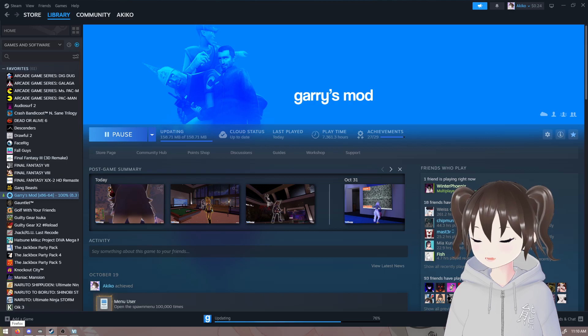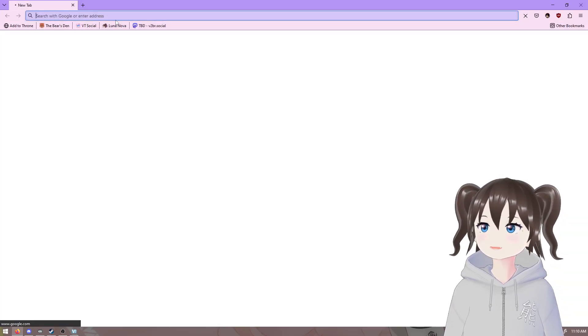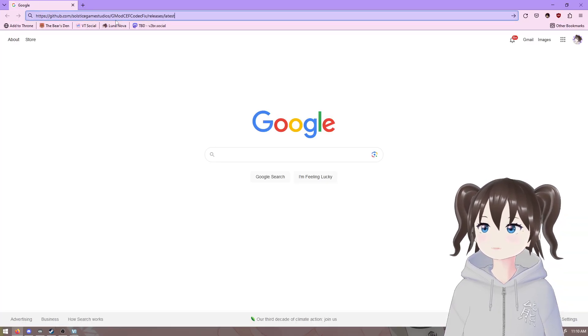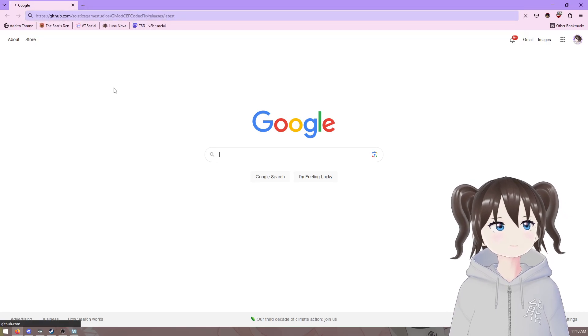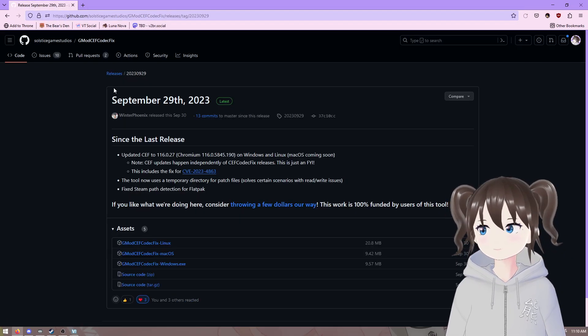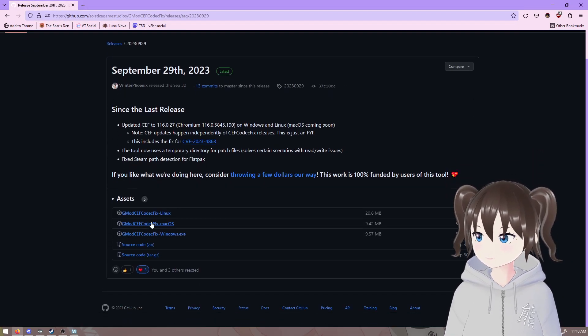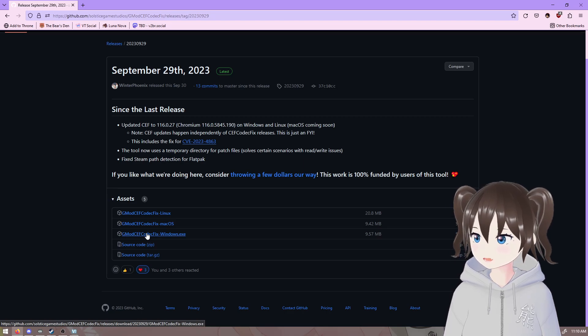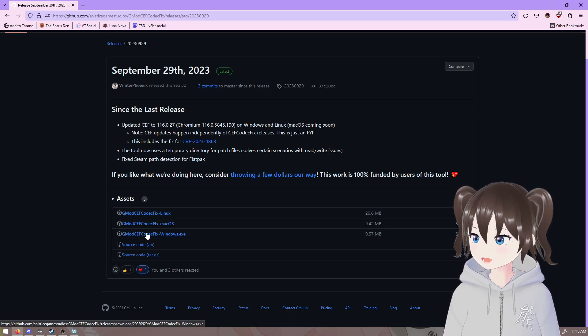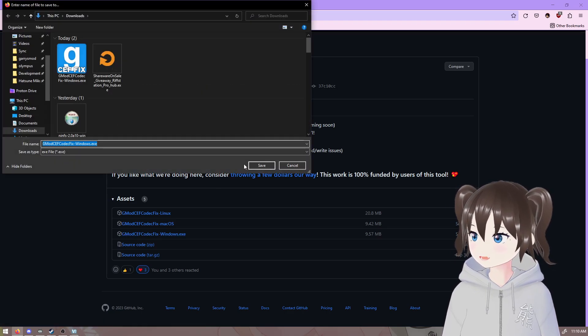When that's done, open your web browser and go to this URL. The URL will be in the description, as always. Download the Windows executable from here.